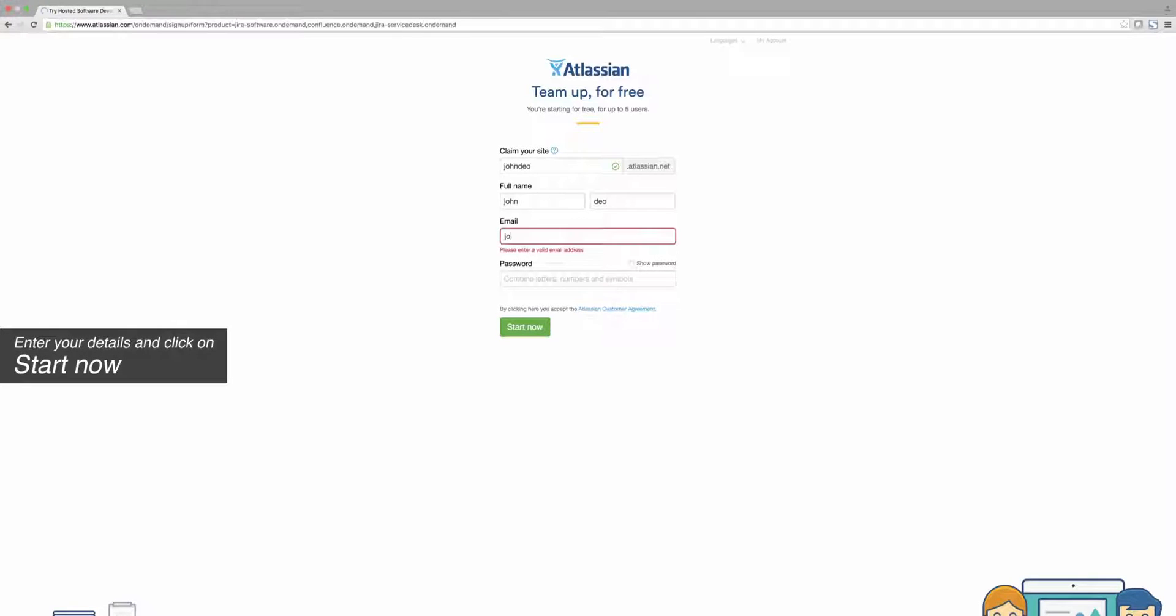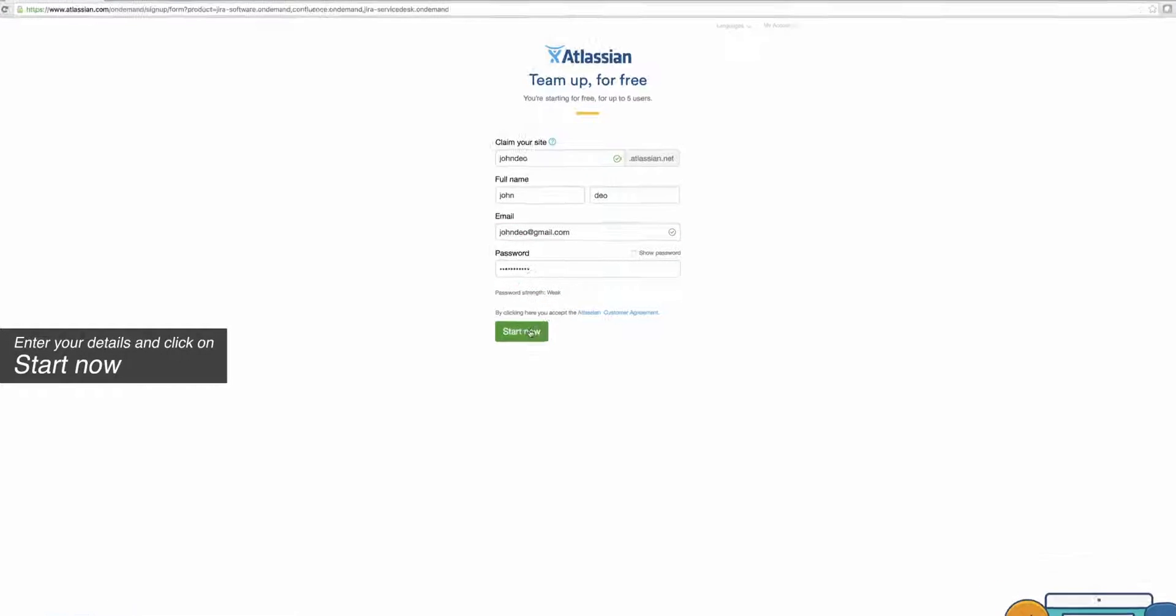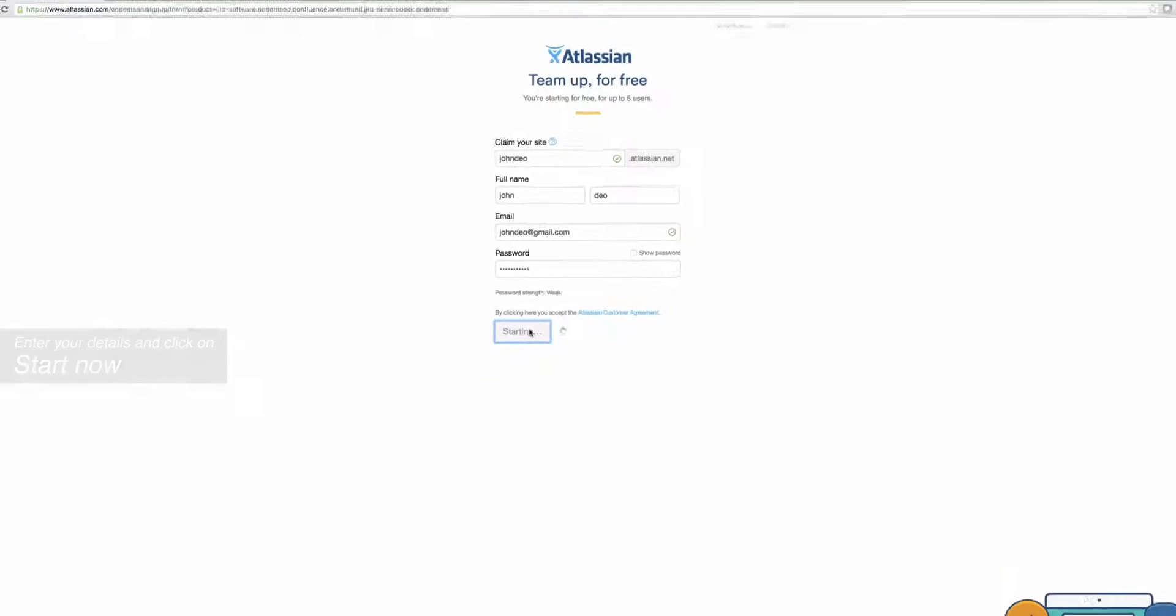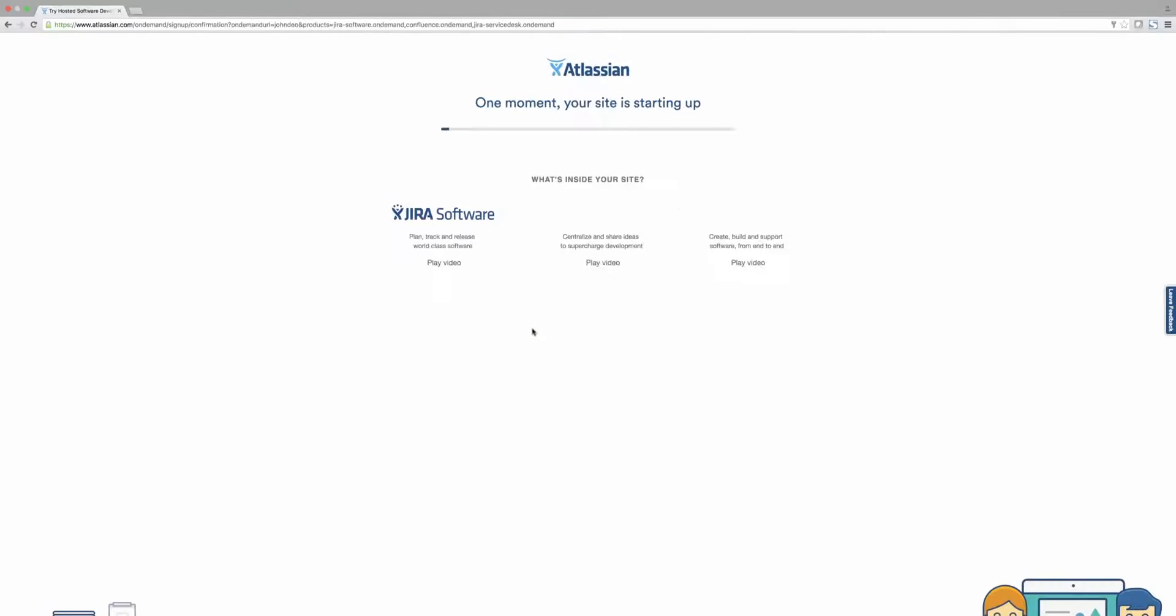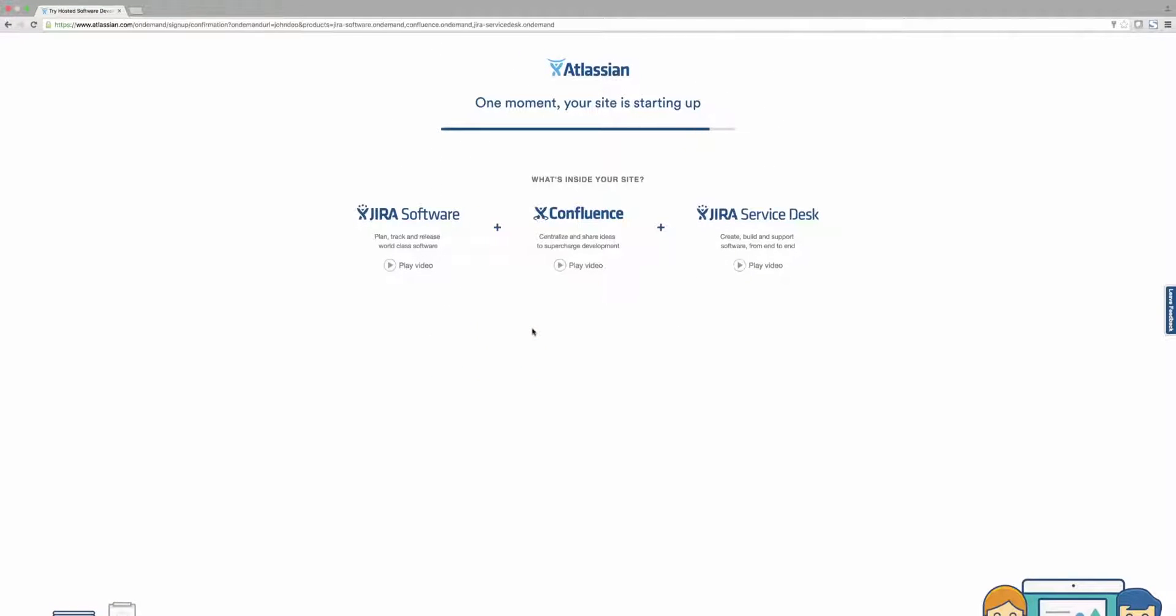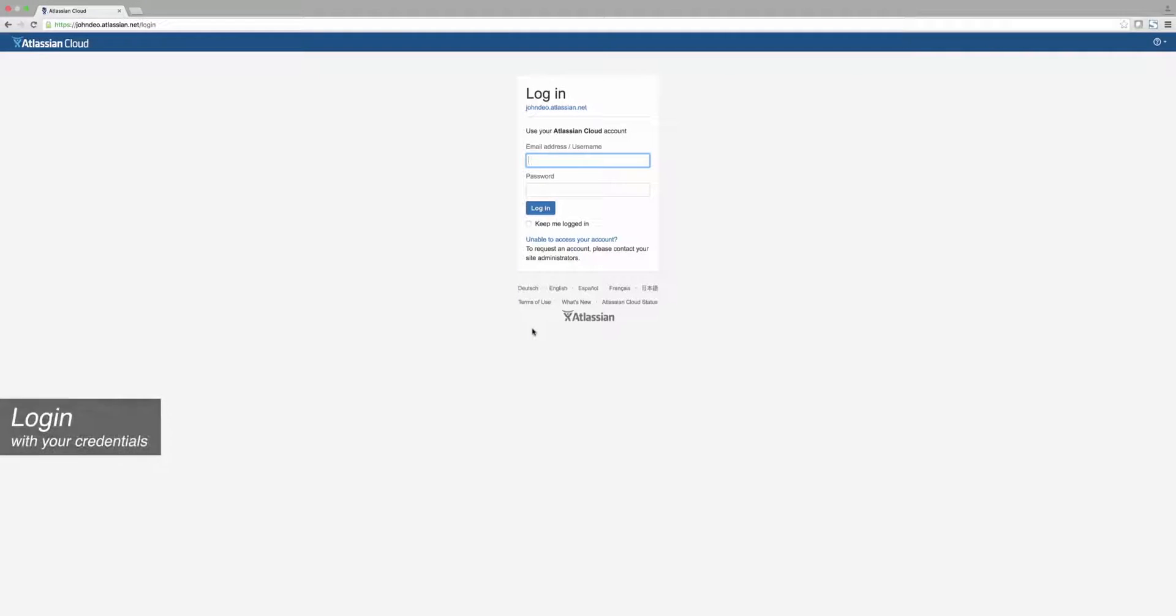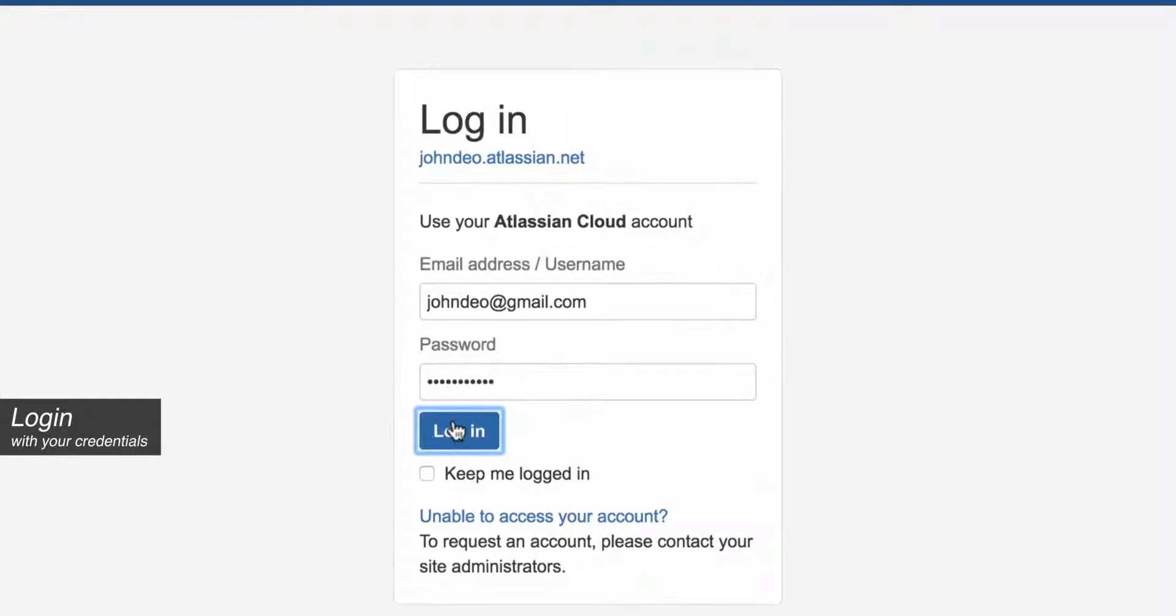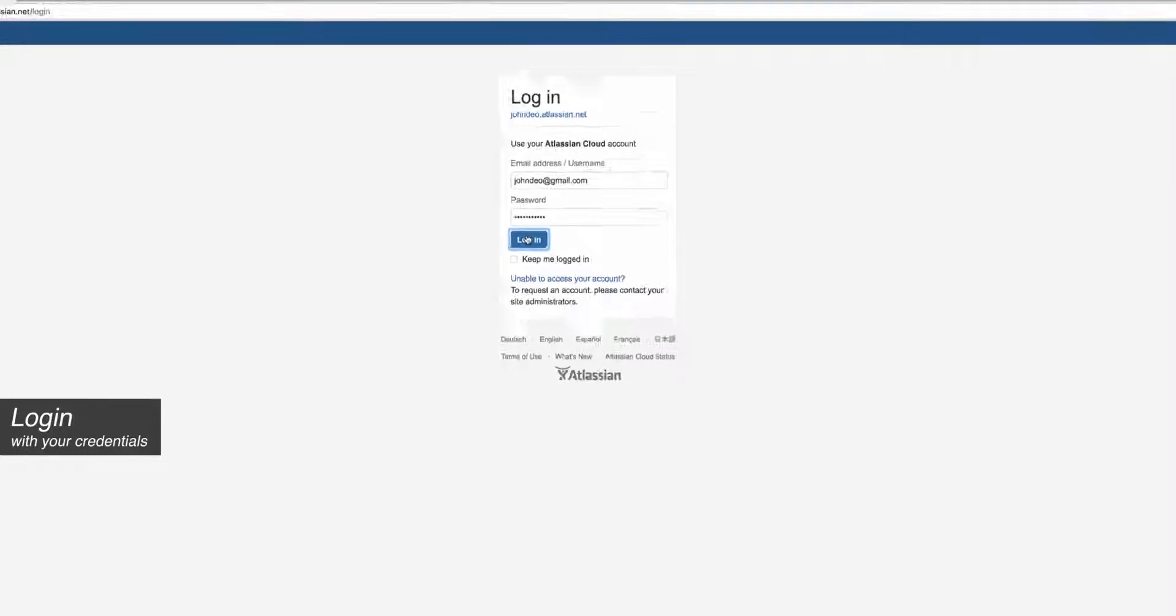We're going to speed through this page, but go ahead and enter your details, and once you're done, click Start Now. It'll take a moment for them to set up your cloud instance, but once it's done, you'll be prompted to enter your account credentials to log in.